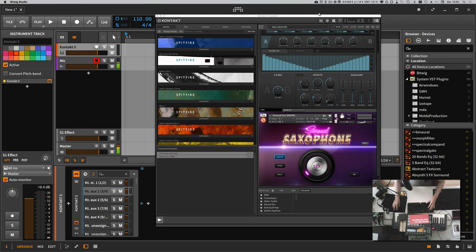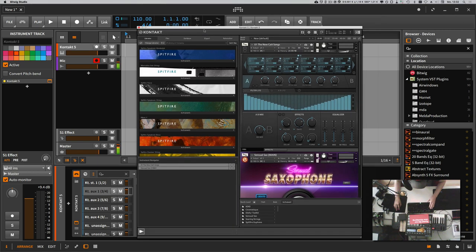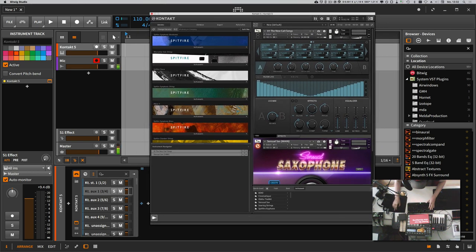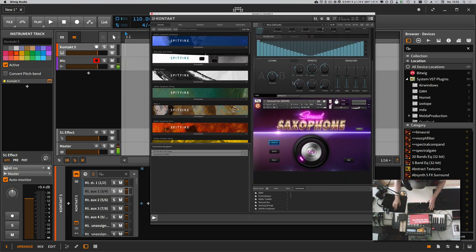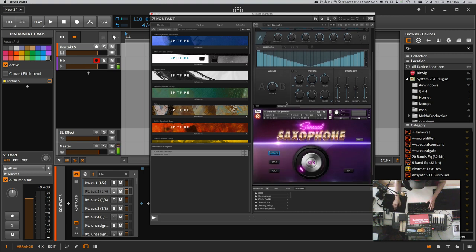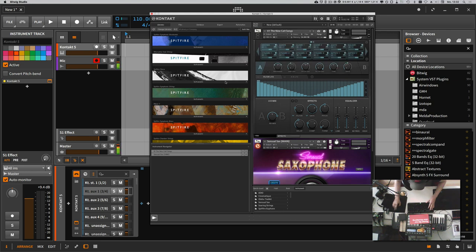Hey folks, today I wanted to show you how you can control multiple instruments inside one Kontakt instance inside Bitwig. So you have one Kontakt instance and there are multiple instruments inside. The first instrument is on MIDI channel one and the second is on MIDI channel two, and you want to control each of them from Bitwig.